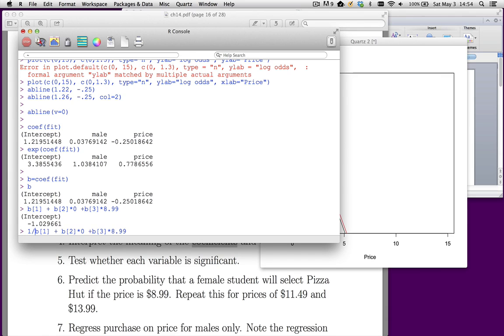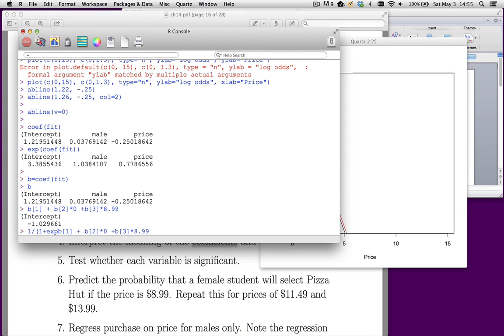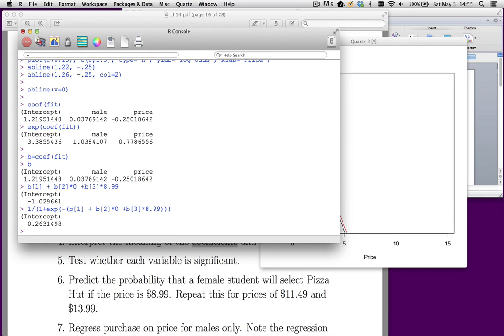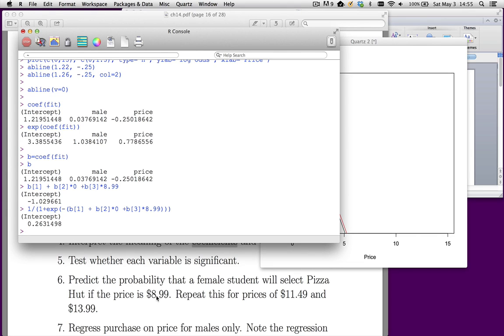Now this gives me an estimated log odds of minus 1.03. But I don't really want log odds. I want the probability. So I have to use that formula that we had. It's just going to be 1 over 1 plus the exponent of the negative of all this. So the probability is about 26% that a female will say Pizza Hut, give me the Pizza Hut pizza if we're charging $8.99.